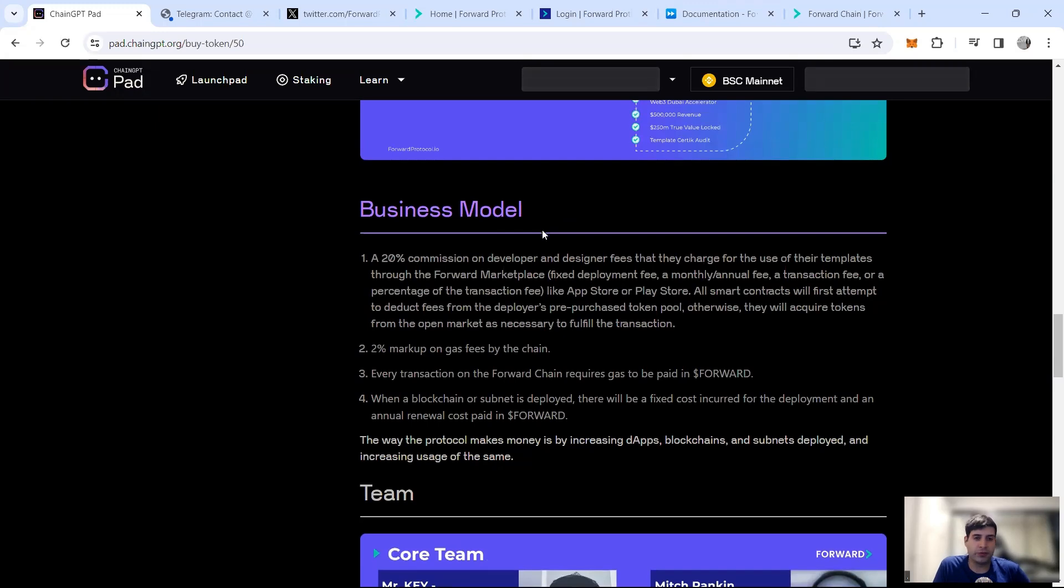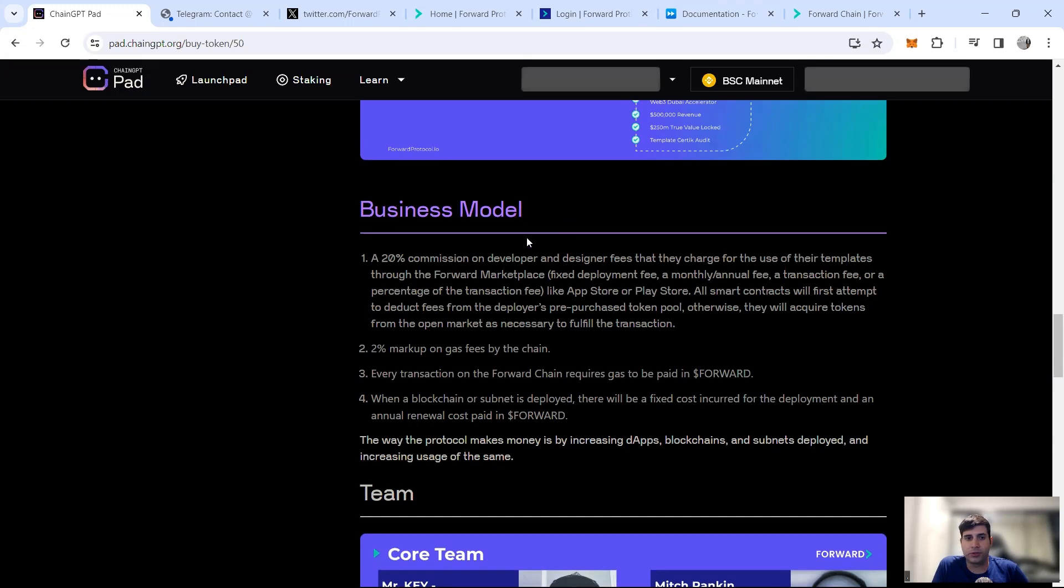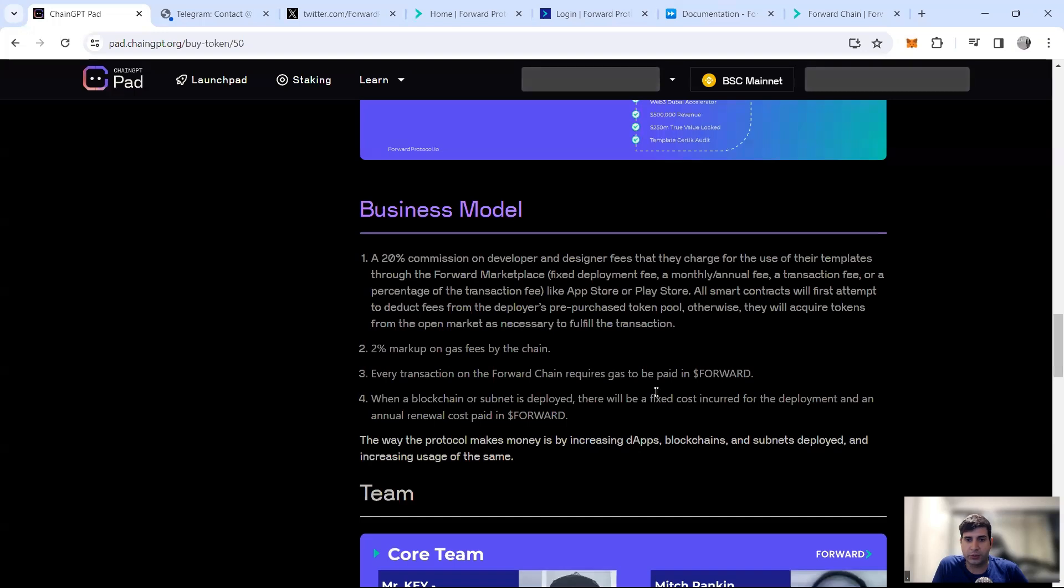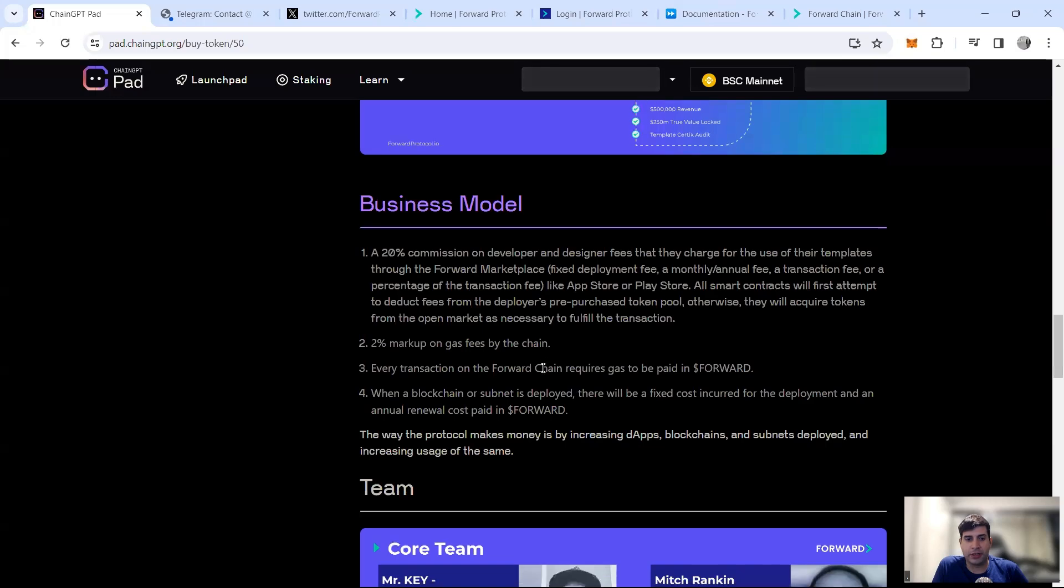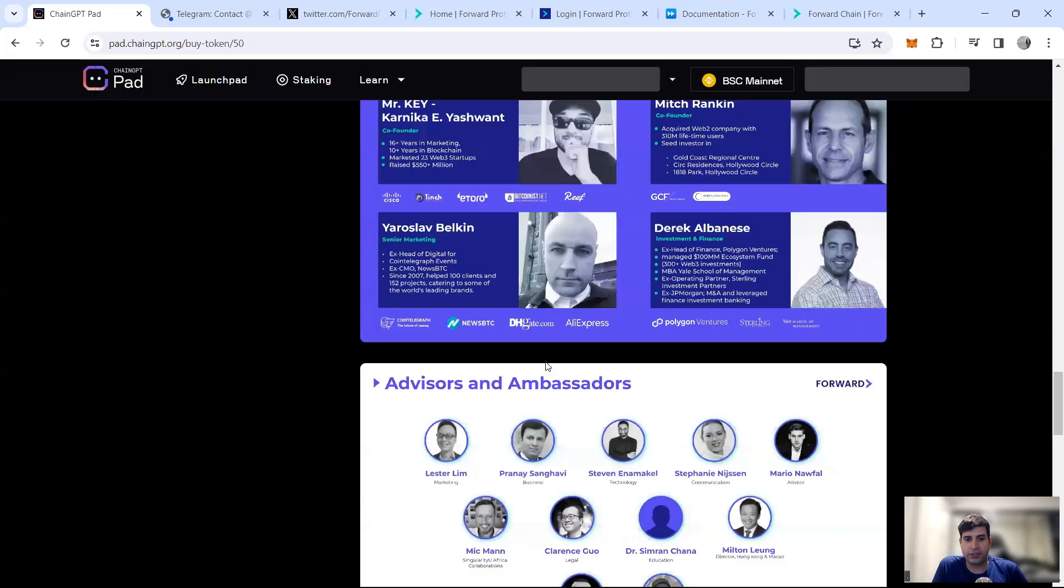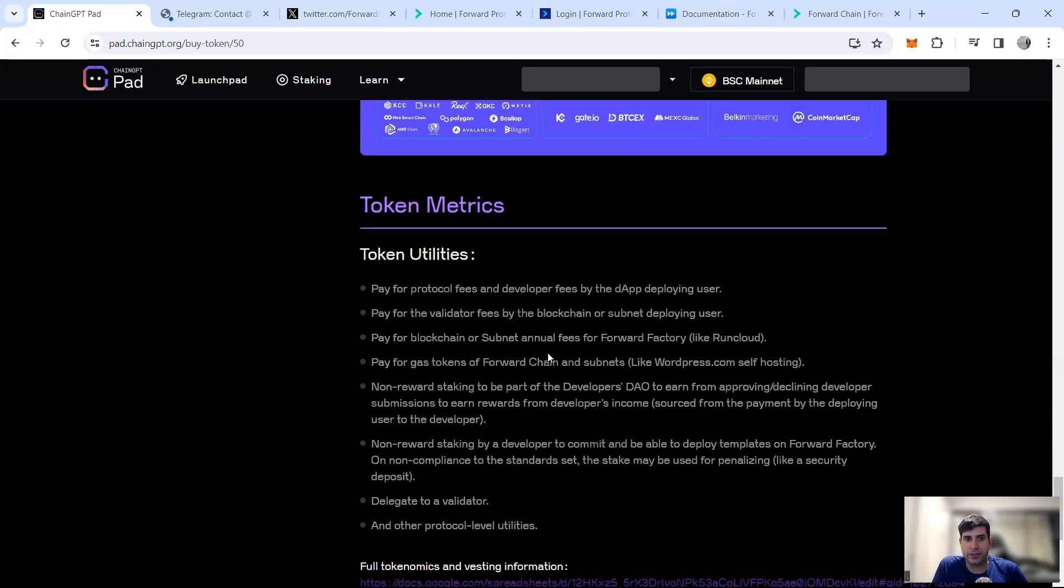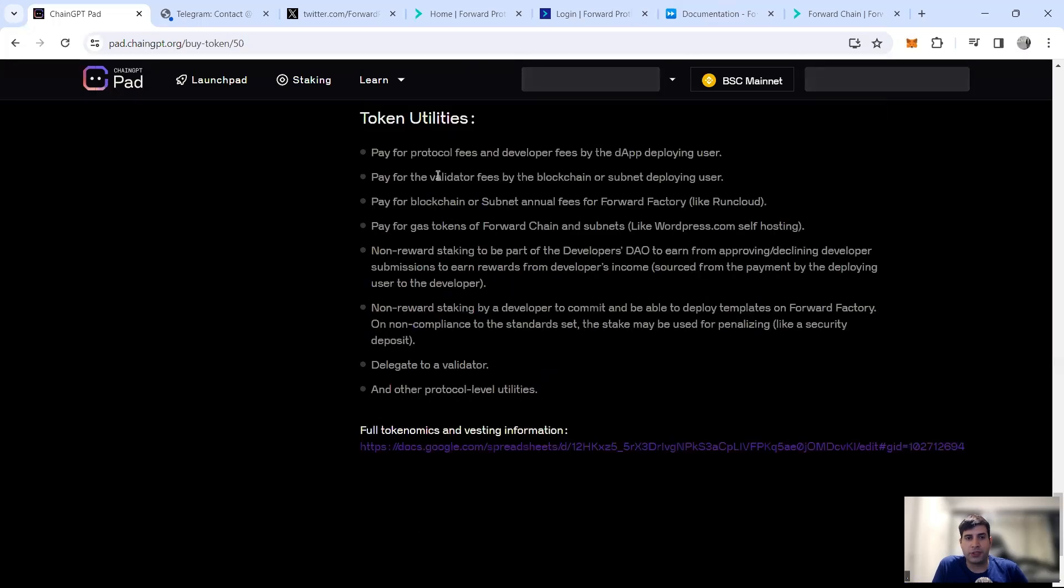The business model where they get the revenue generated: 20% commission on developer and designer fees for the templates that they built, 2% markup on gas for the chain, and every transaction requires gas to be paid in Forward token. The gas and blockchain itself will be a fixed cost that's going to be incurred.